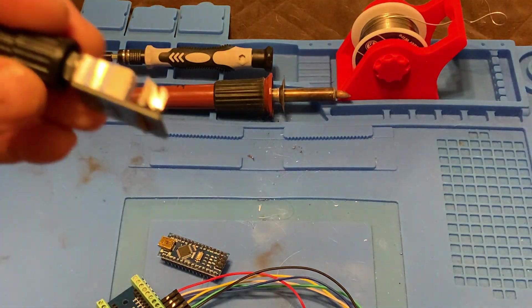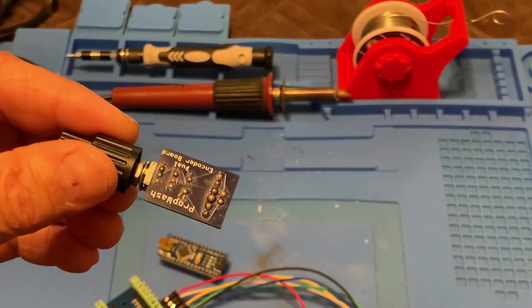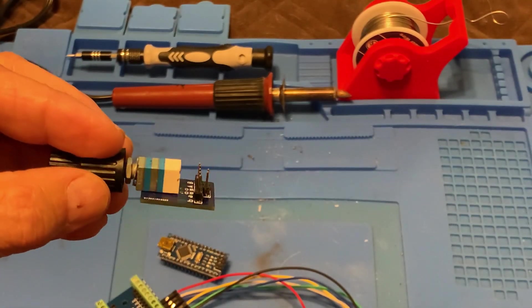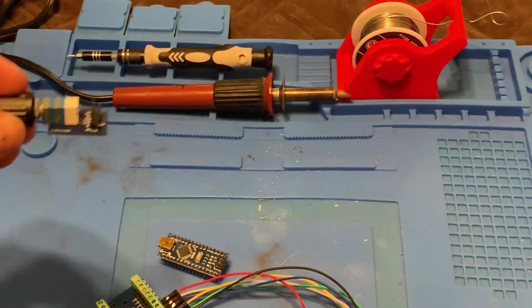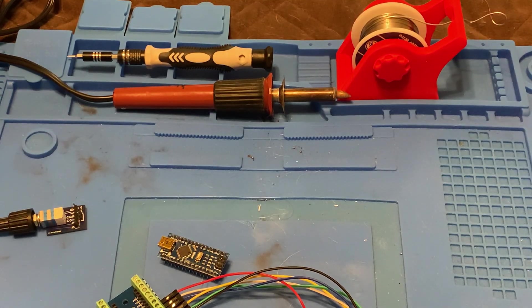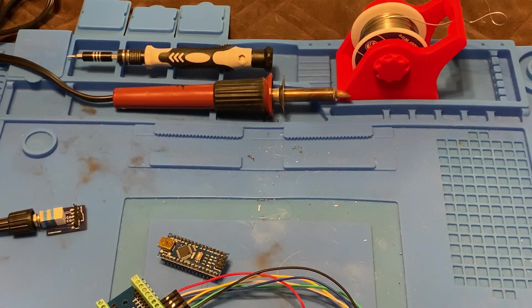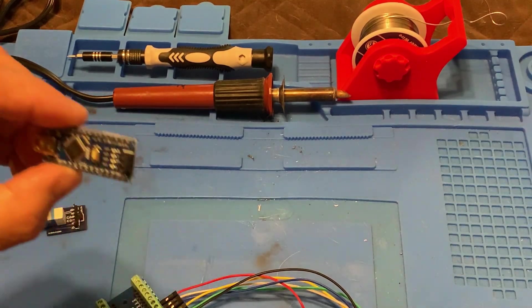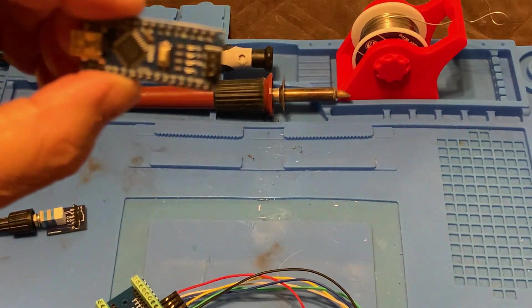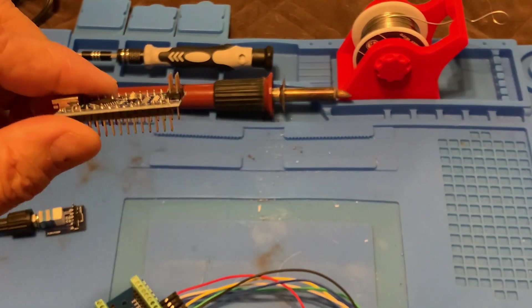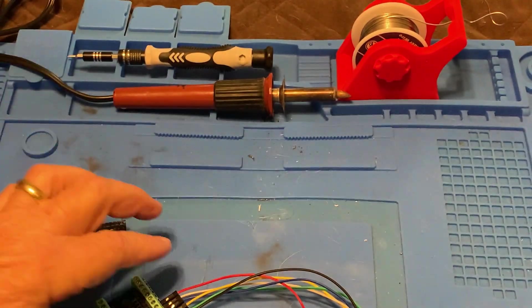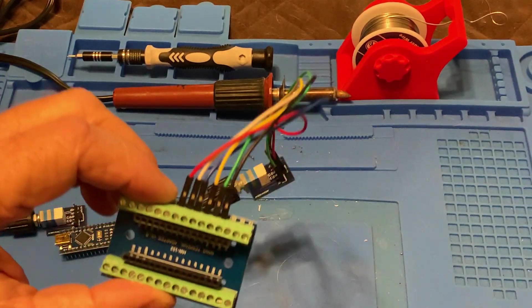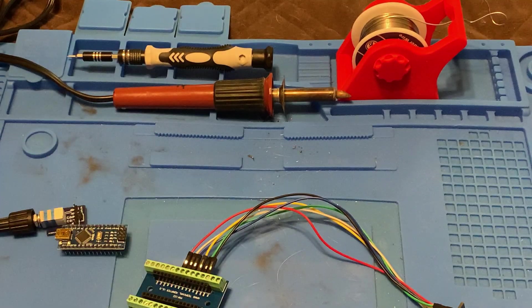And I think these rotary encoders are maybe $13 American dollars. And I forget what the Nano boards cost. Actually, I got a pack of three of them. And I forget how much. It was very cheap. And the same with these adapter boards. Very cheap.